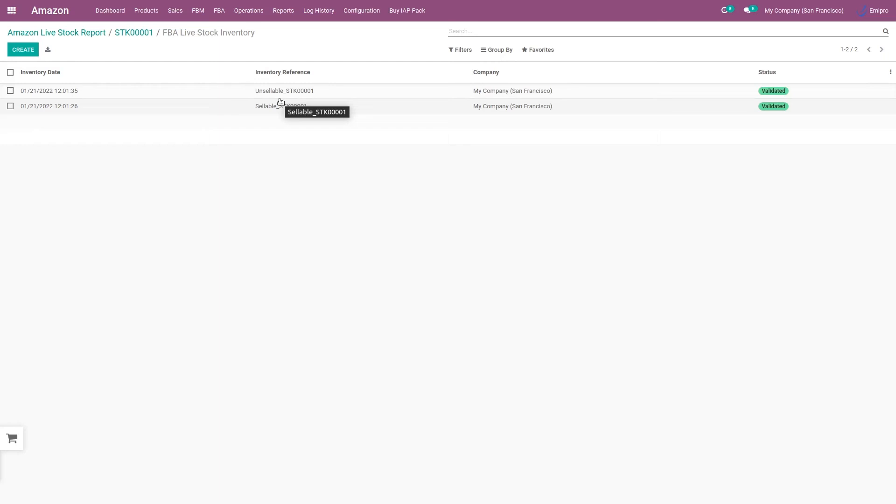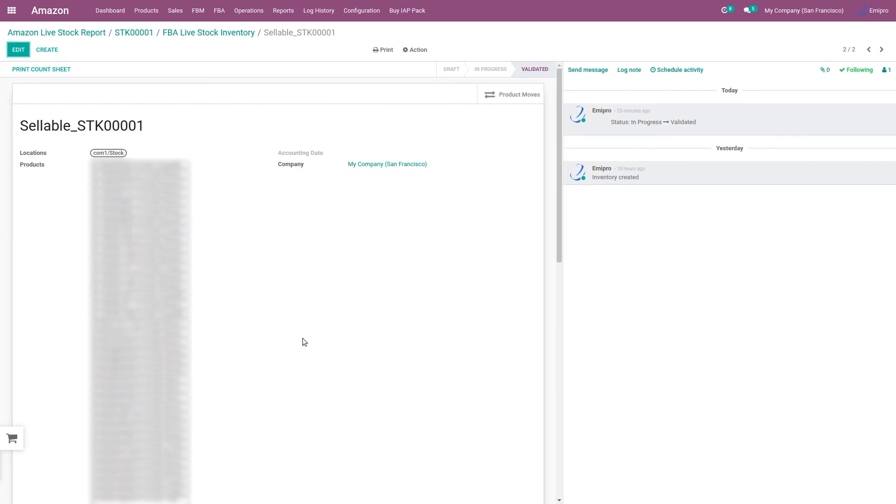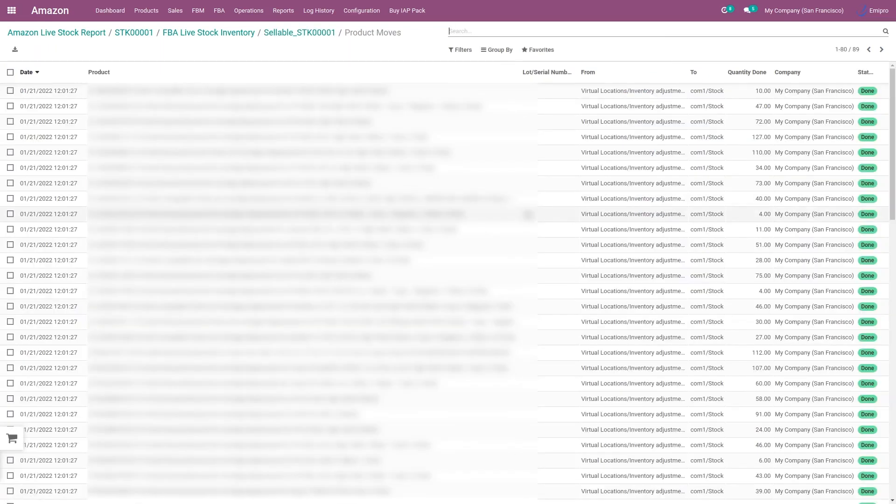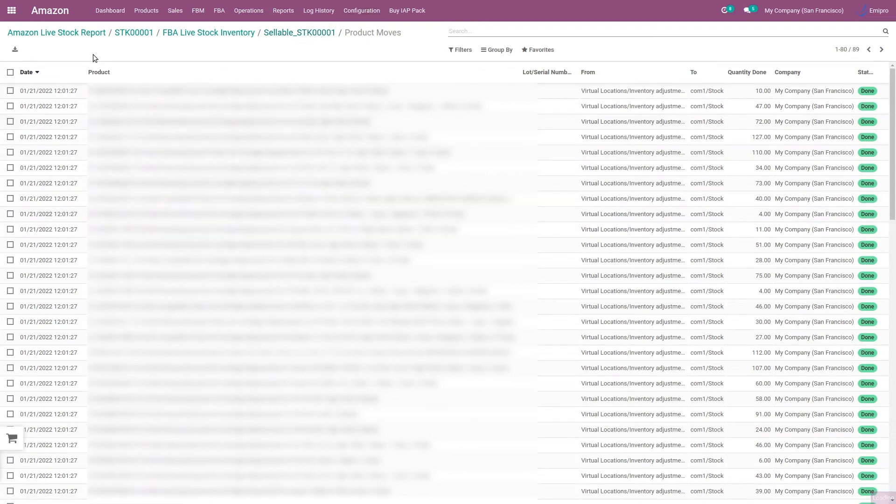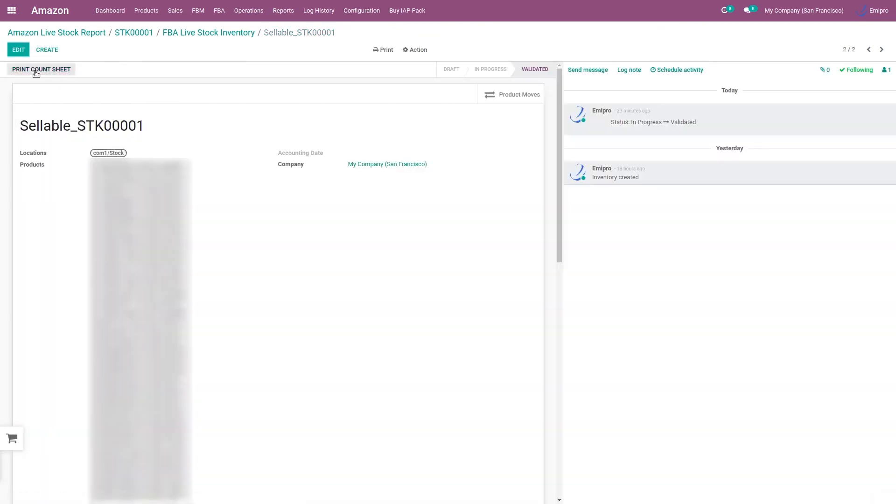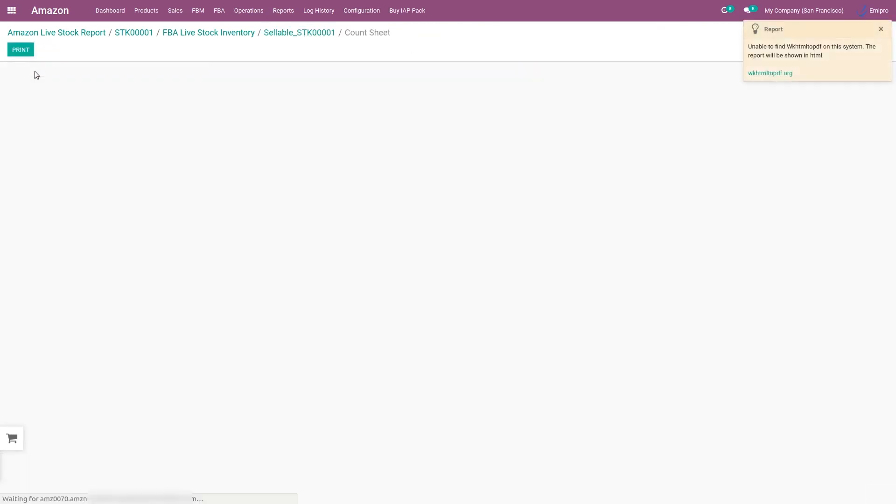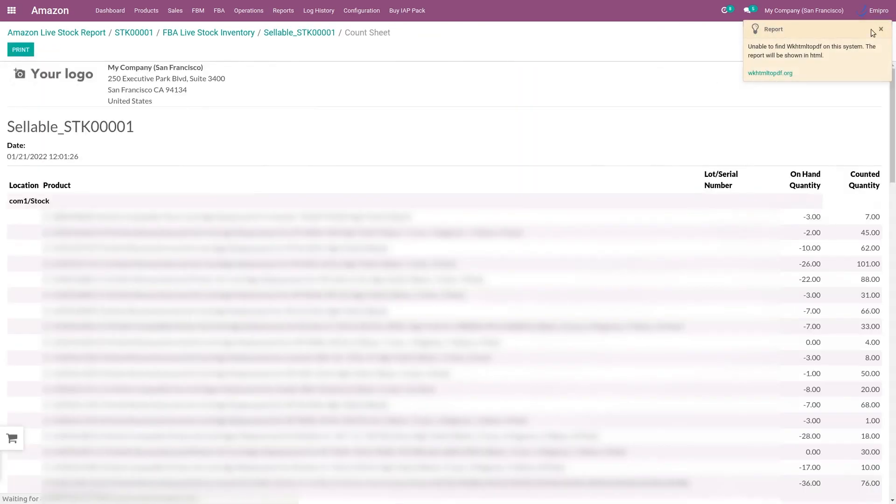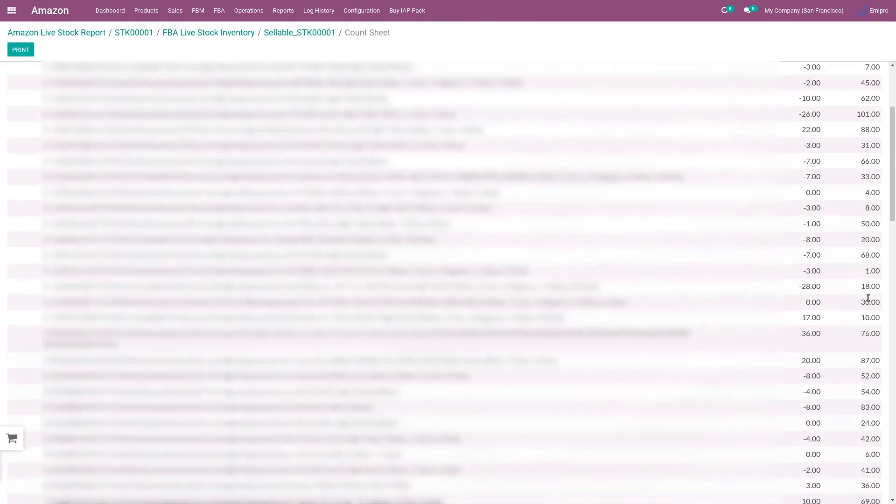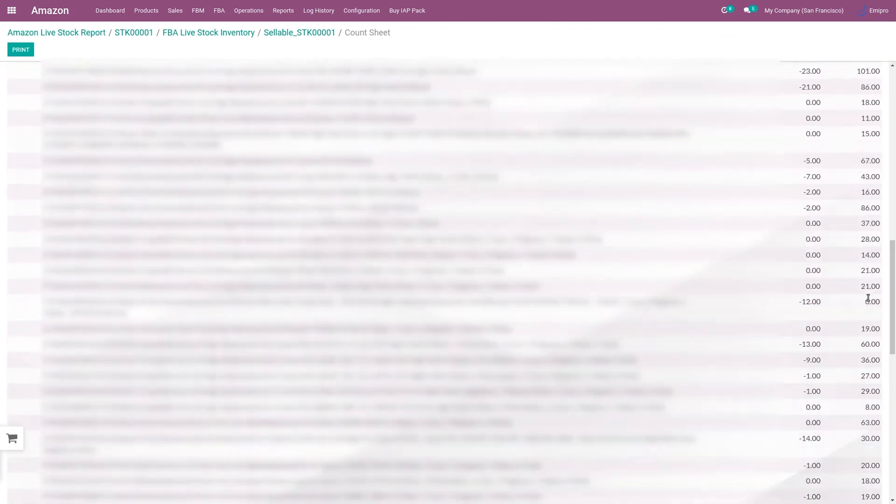If you go to sellable inventory, you will see the products that have been imported in the file, and even you can see the product moves that has been created. This is the product move, and you can also print an account sheet which will help you to understand the inventory adjustment that has been performed by the system.